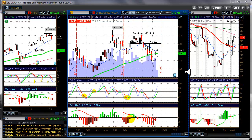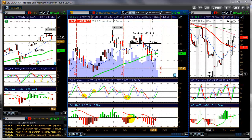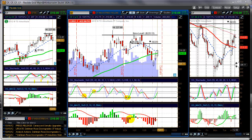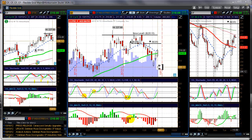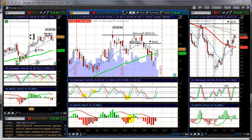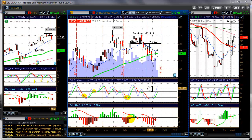This is what the finished product looks like. On thinkorswim I use three time frames: an intraday hourly, a daily chart, and a weekly chart, and I'll explain why I do that and what I look at.